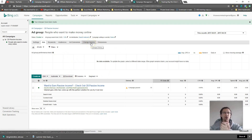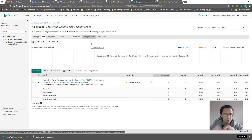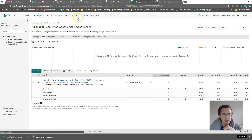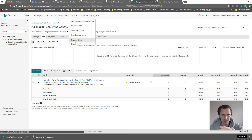So how do you duplicate? How do you split test? You will need to install Bing Ads Editor. Let's go to Tools and click on Bing Ads Editor.